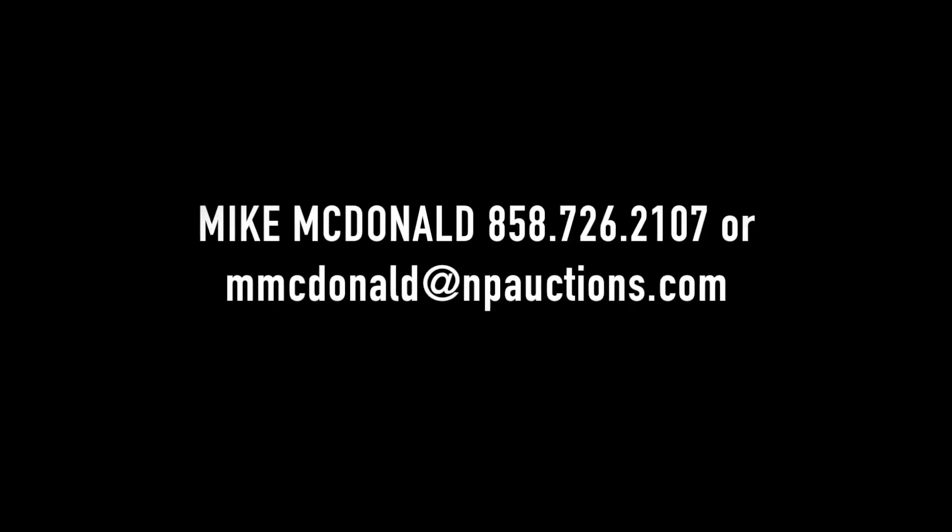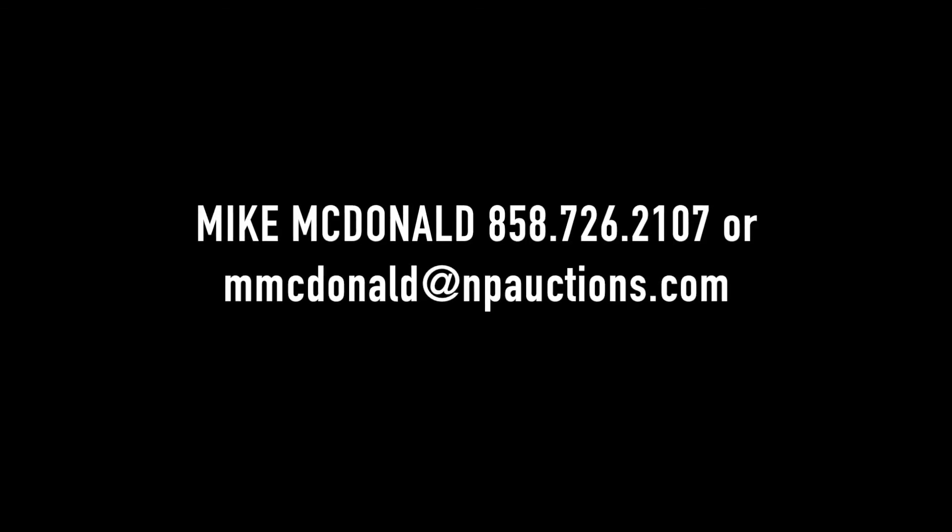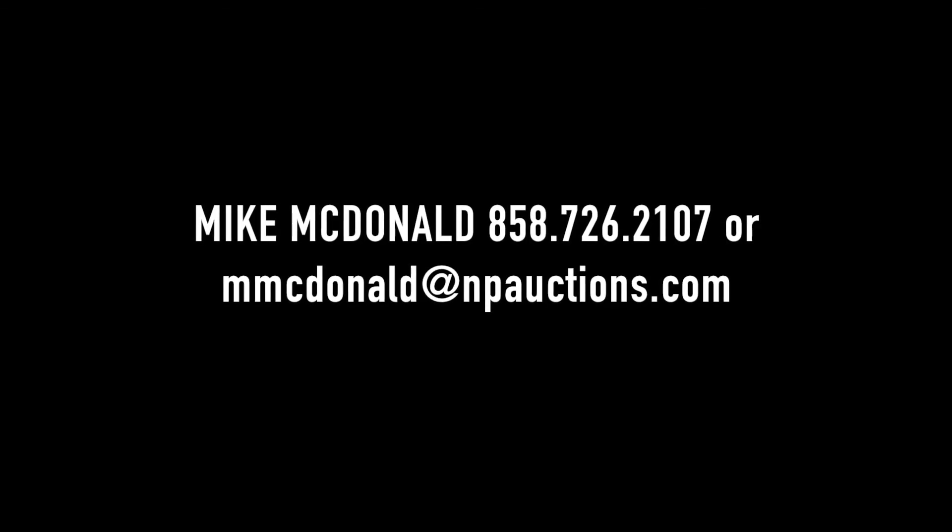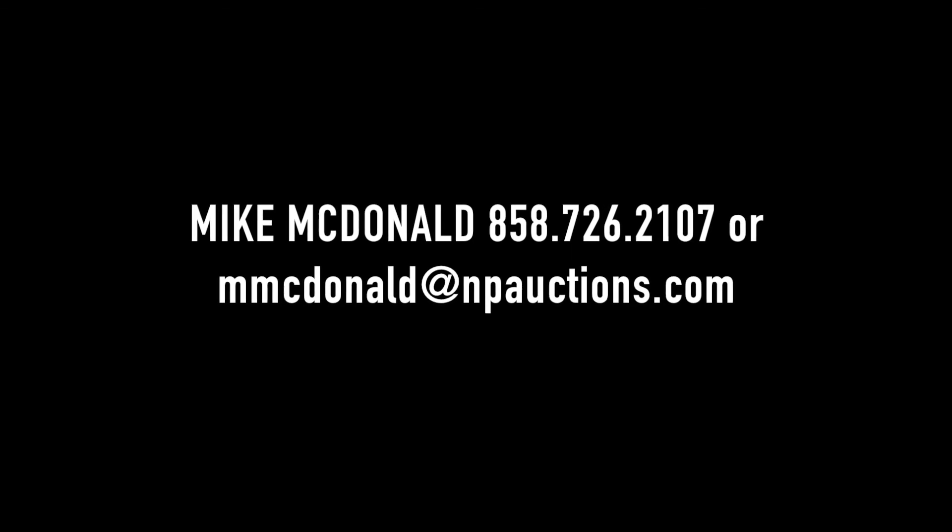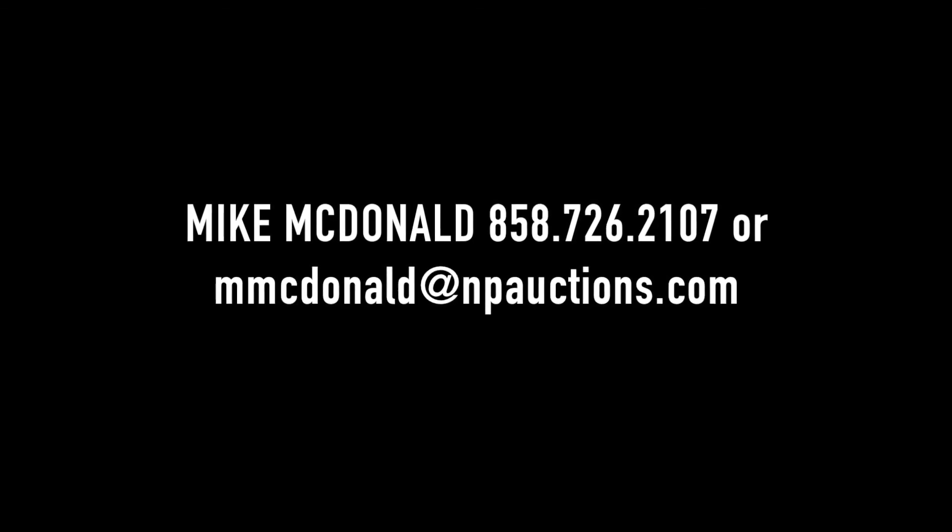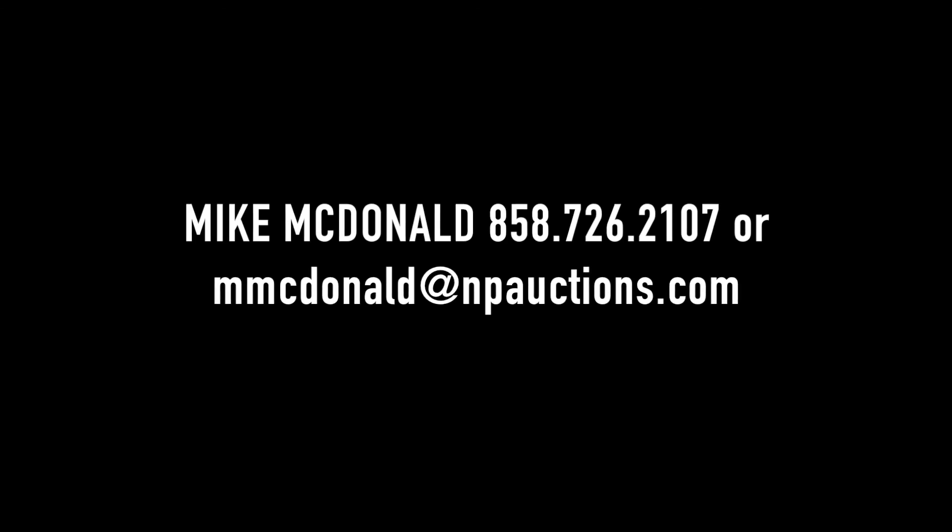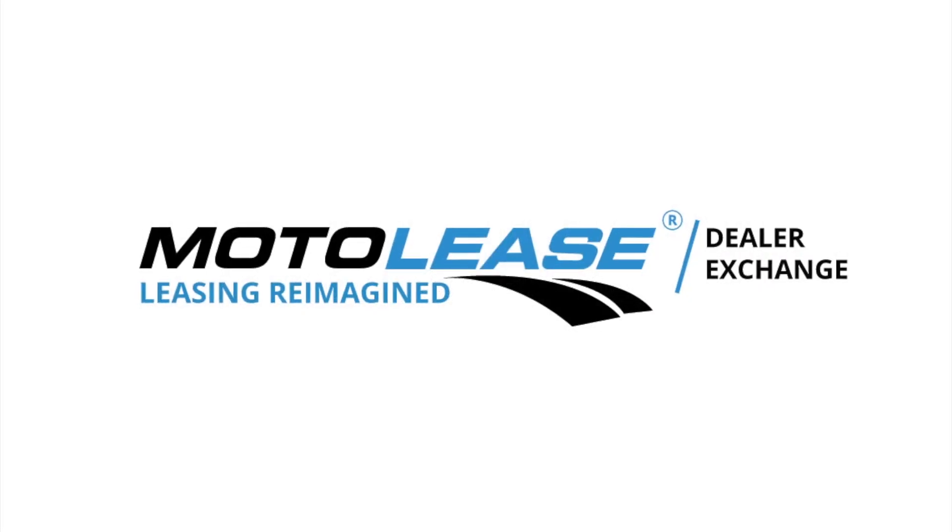For questions regarding the Moto Lease Dealer Exchange, please contact Mike McDonald at 858-726-2107 or mmcdonald at npauctions.com. Thank you for watching.